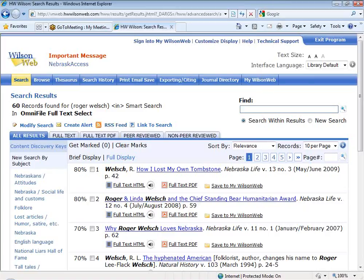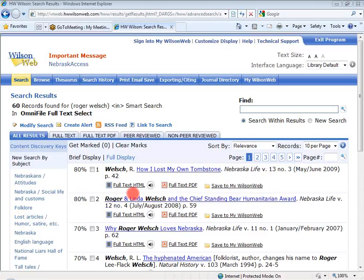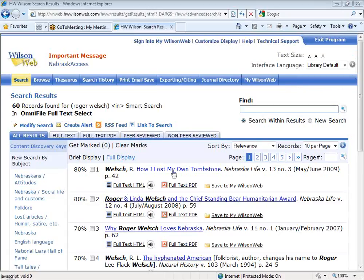I'm going to go on and talk about some more items here. My first result is 'How I Lost My Tombstone' from Nebraska Life Magazine. You'll see under it I have a few options: full text HTML, full text PDF — clicking on either of those would bring up the full text. I have the option to save it to MyWilsonWeb, which I'll talk about in a few minutes. And then you'll see this new little icon that looks like a speaker — that's what I want to talk about next.